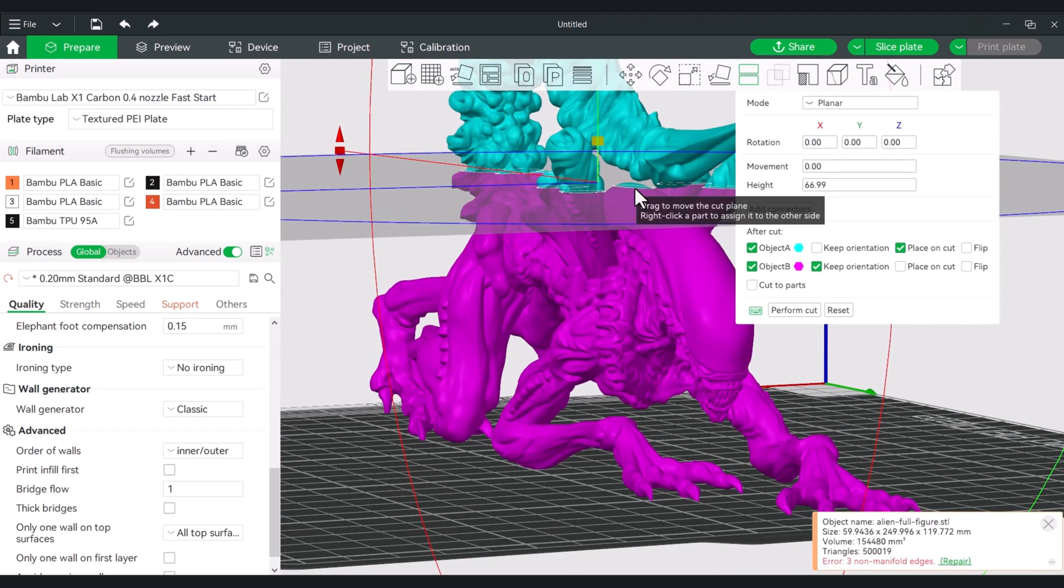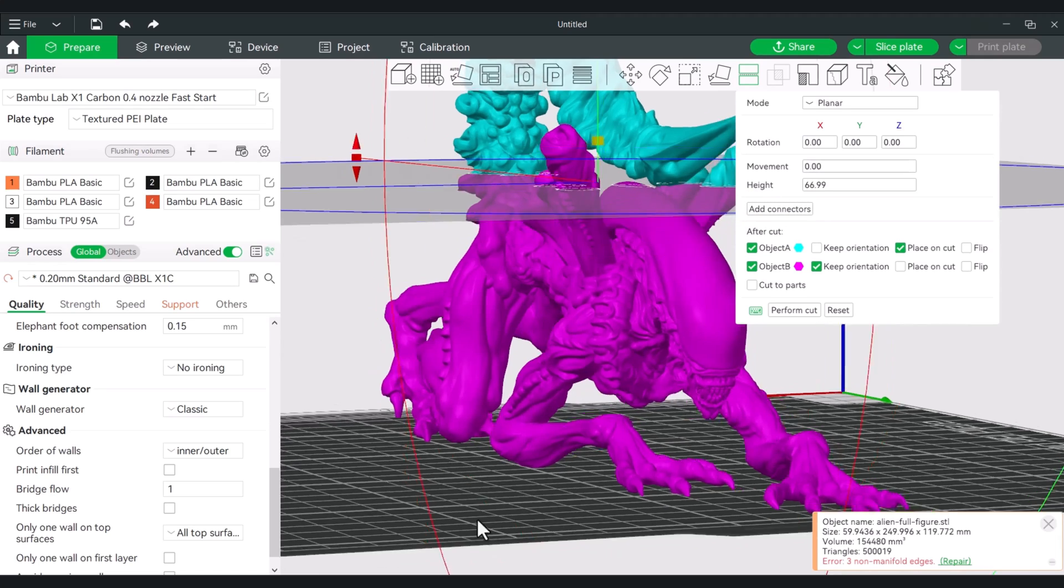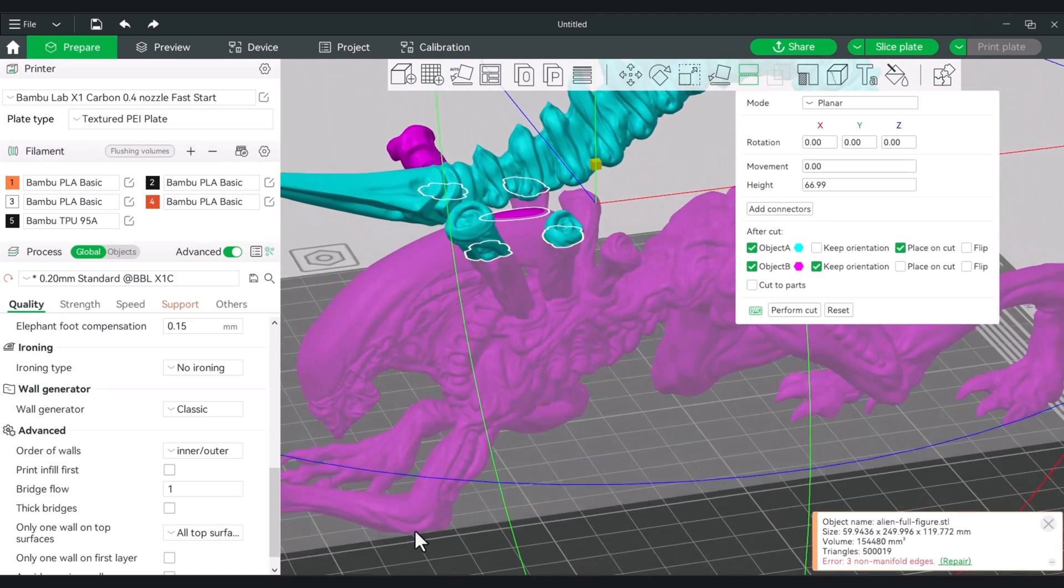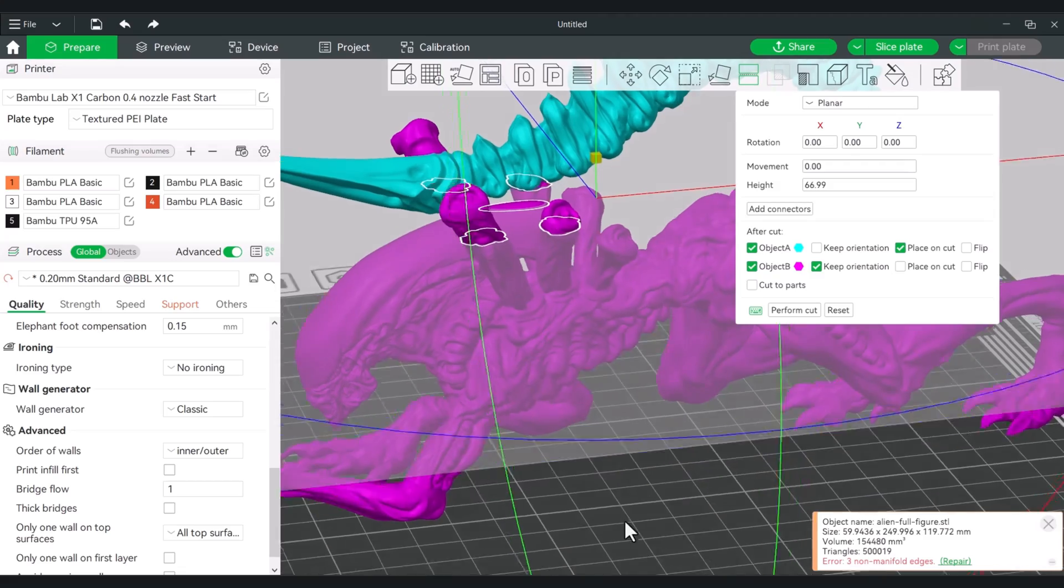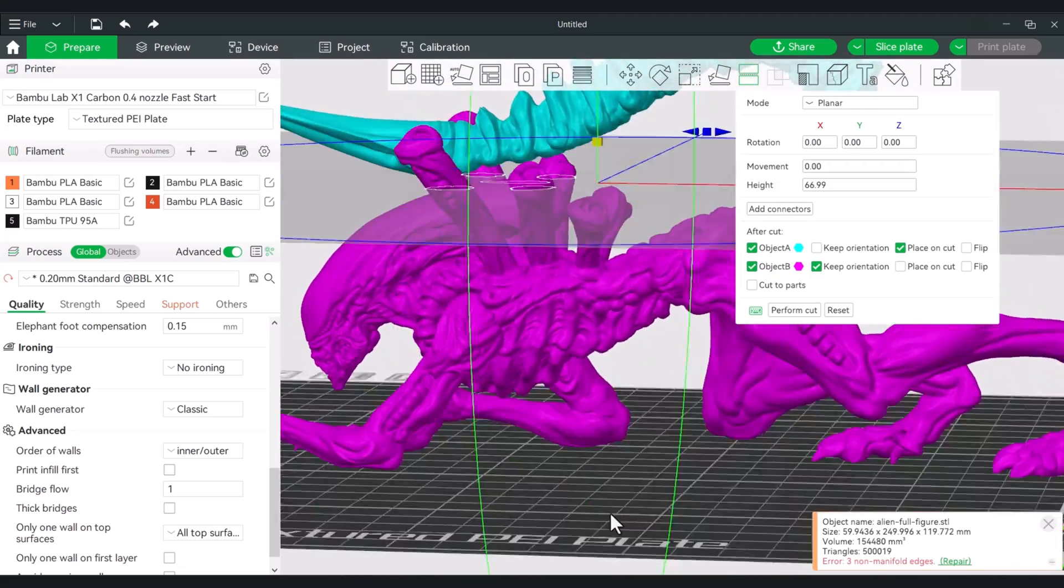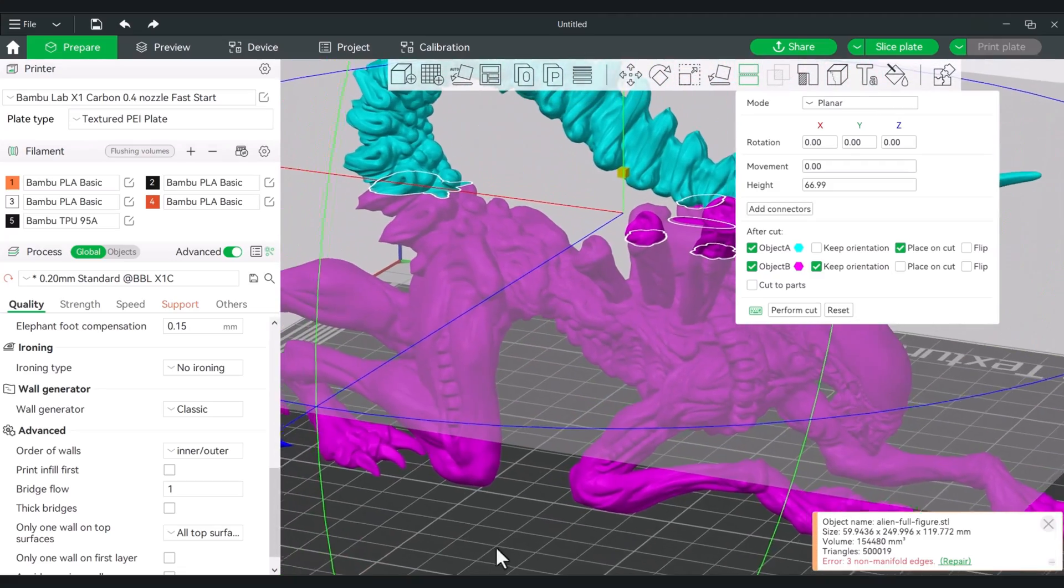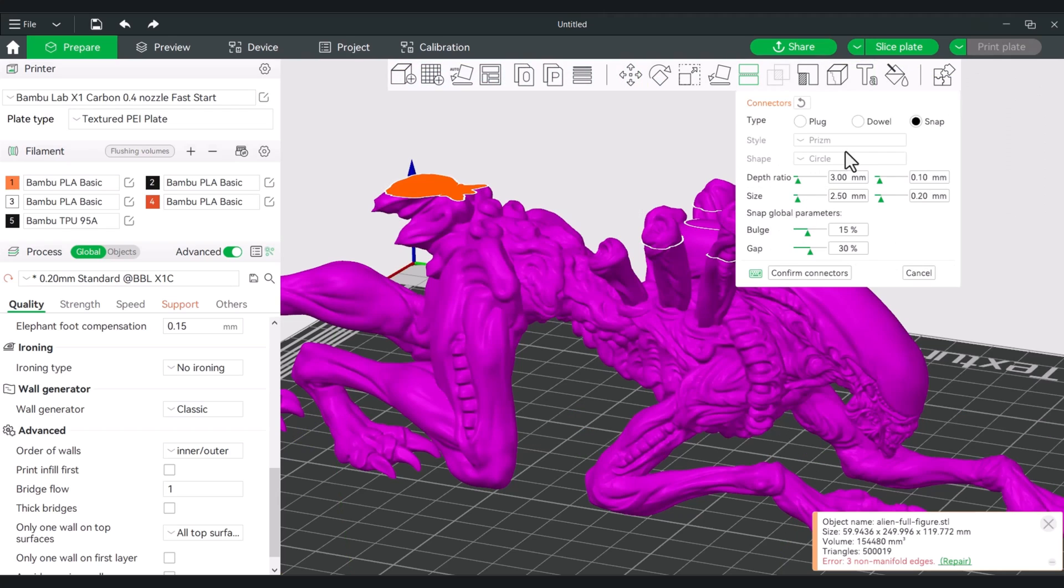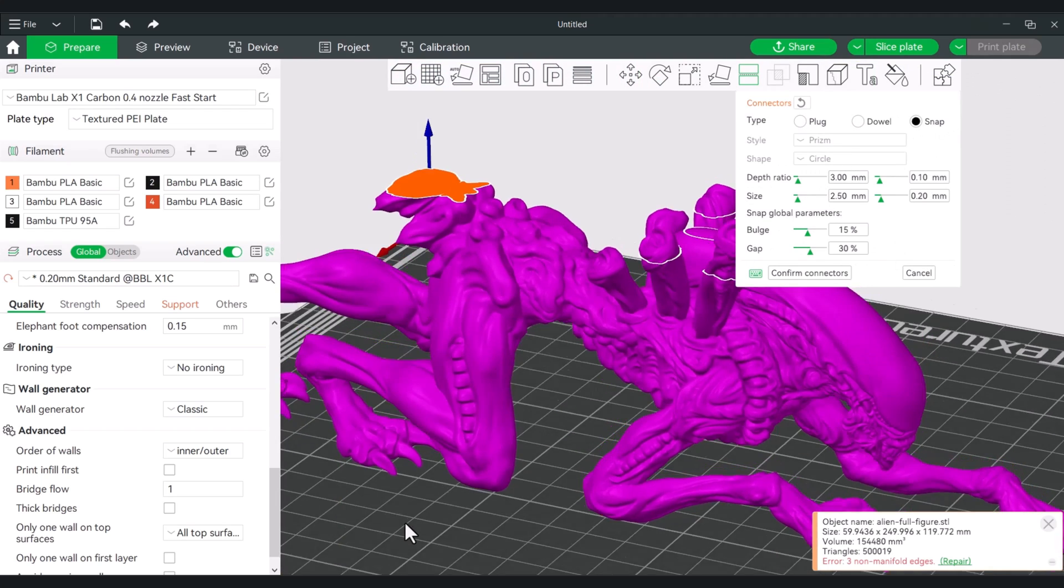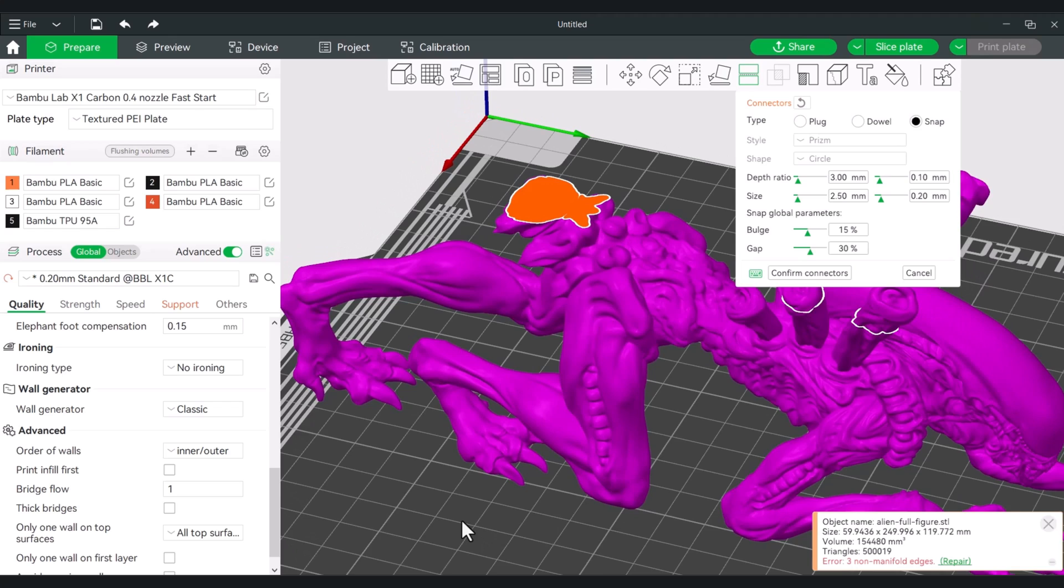I can just unselect parts that I don't want to have included in the initial cut. I can go to add connectors, and of course you can use either a dovetail or plug, dowel, or snap. And then just add them like we did before.